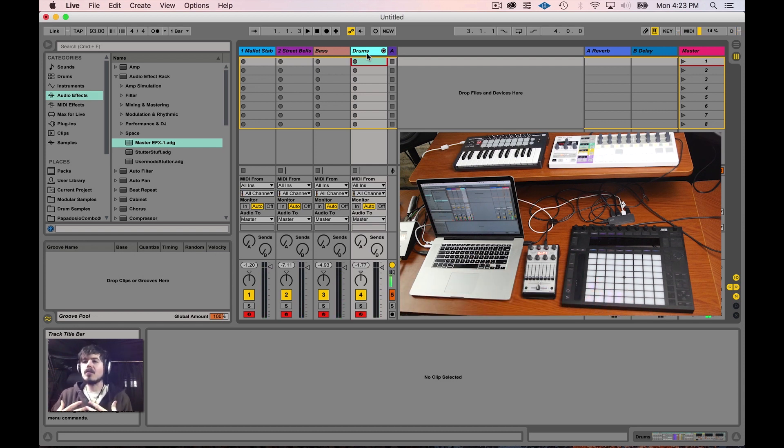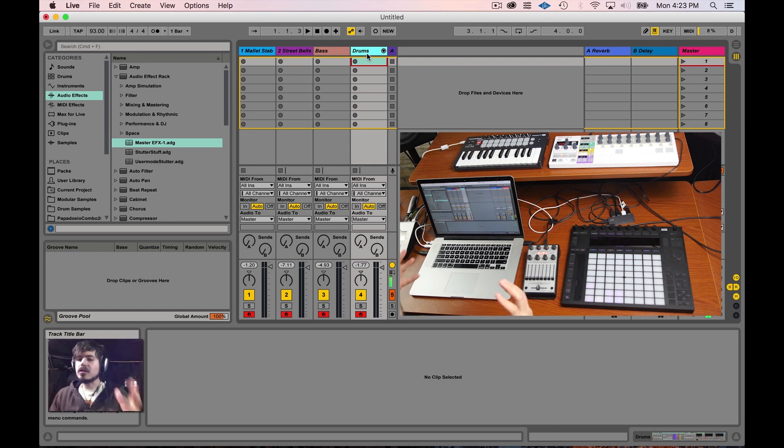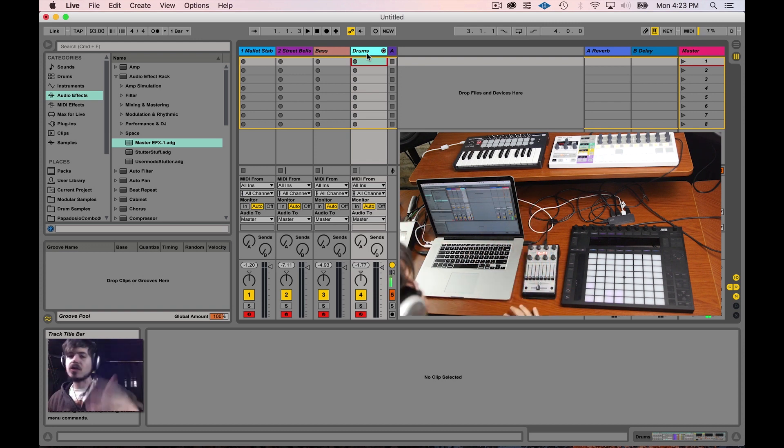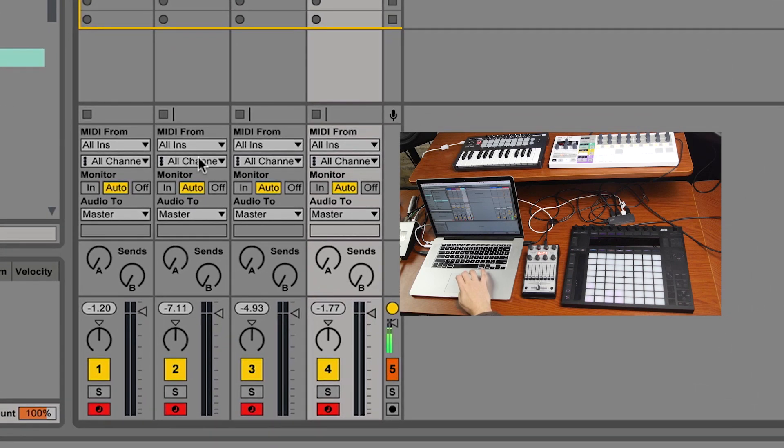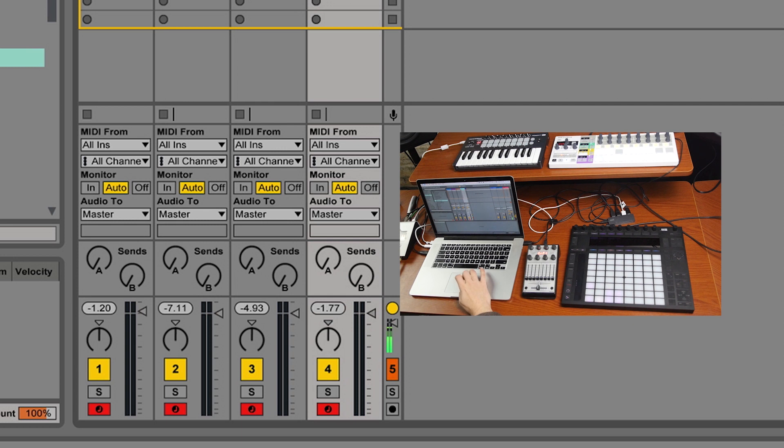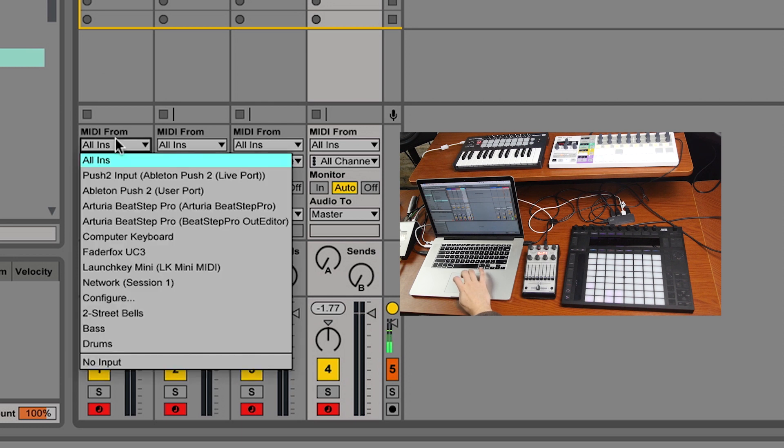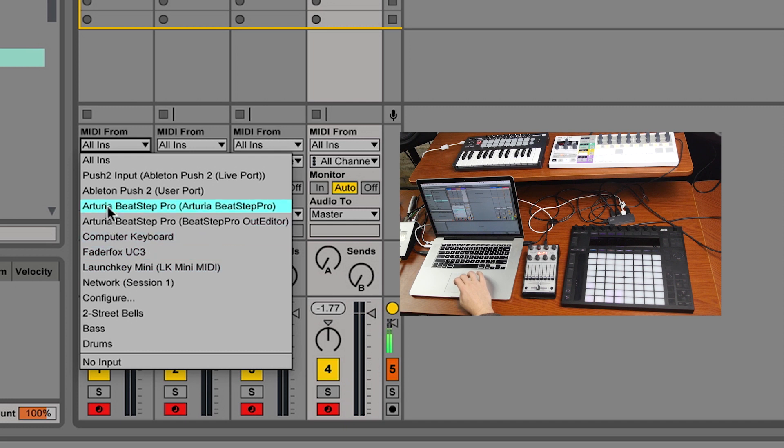So how do we differentiate which controller is doing which job? Well, if you go over here into your MIDI from area, so long as your preferences are right, you should be able to select all of these different MIDI devices to do specific jobs.